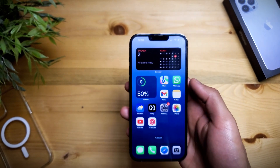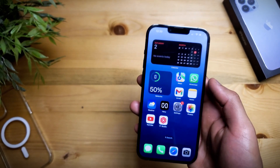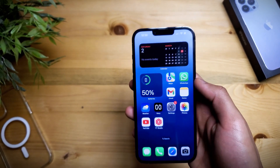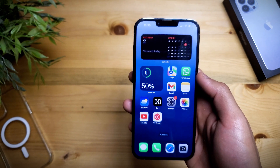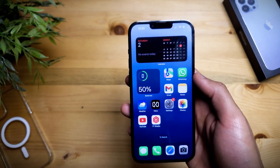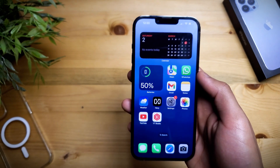Welcome everybody. Today I'm going to be showing you how to watch YouTube videos completely for free with no ads on your iOS device.